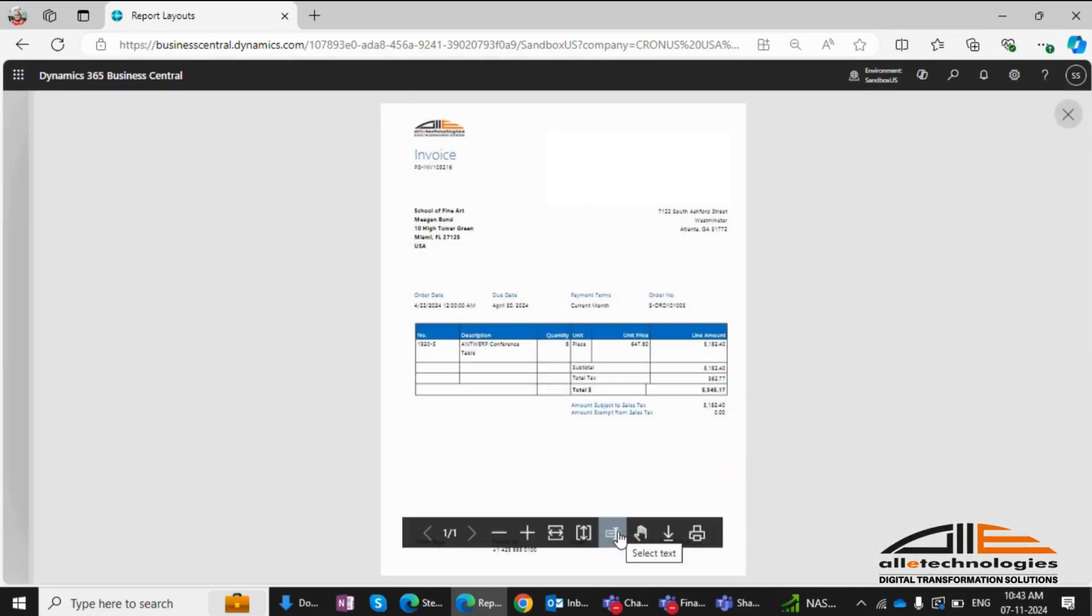You can see the new fields, order date and order number, along with the company logo in the header.